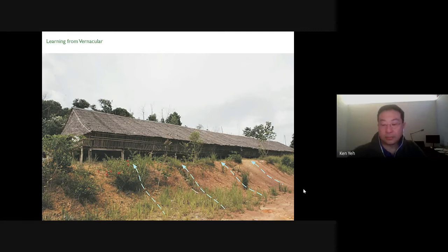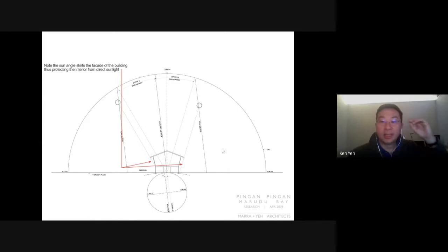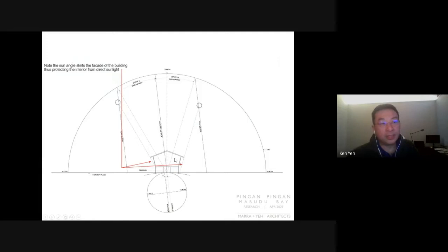What we discovered with the Rungus homes was that their walls, the angles of their walls, actually correlated with the winter and summer solstice. This prevented the harsh tropical sun from ever penetrating the house. Through trial and error they have figured out where the summer and winter solstices are and built their homes based off on the sun paths.